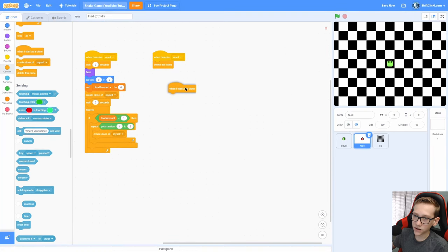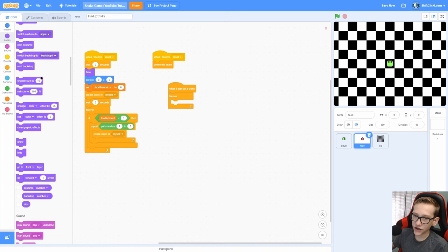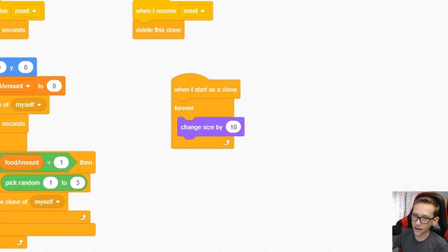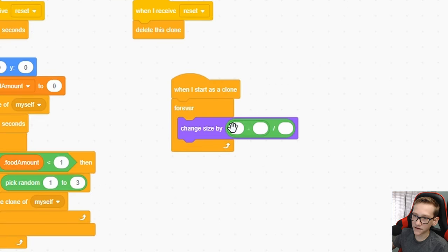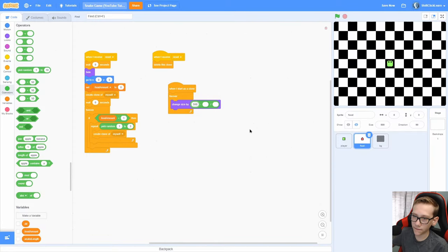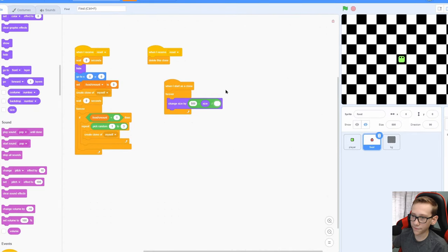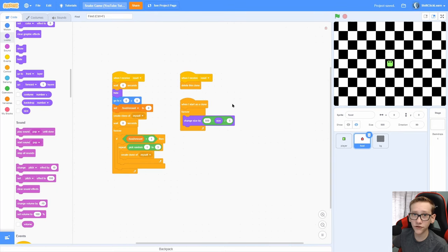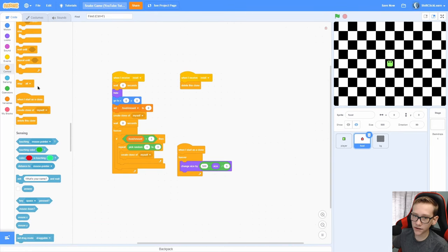Okay, now back in the food, add a when I start as the clone, forever, then a change size by 10, and instead of that, put a divided by and then a minus in the left side. Now input the size you want it to go to, which is 500, minus size, and then divided by 5, which is a smoothness. This is just going to make it always go to 500 size.